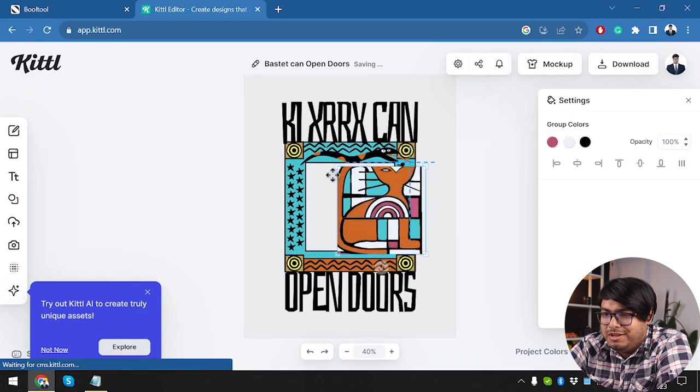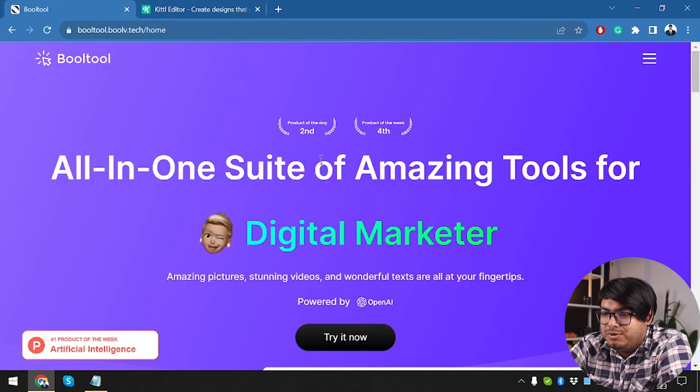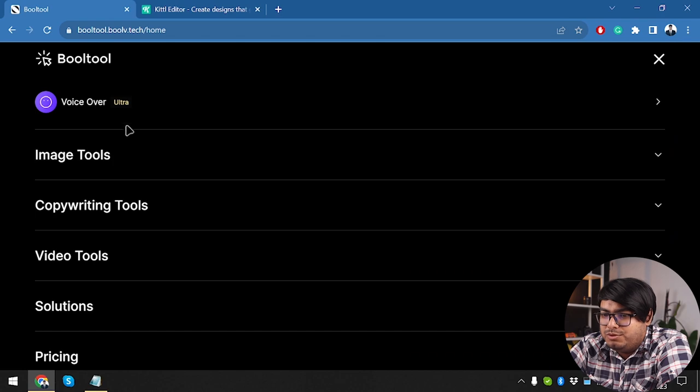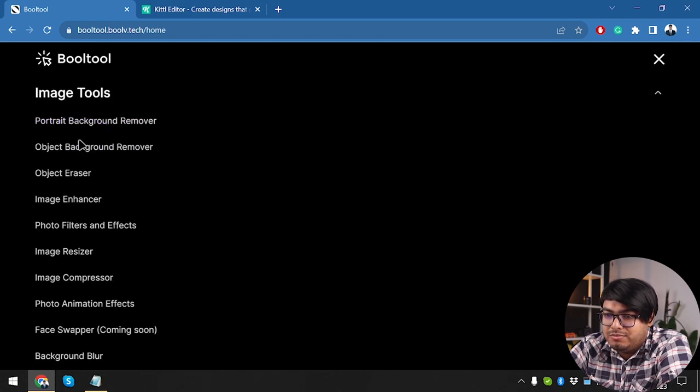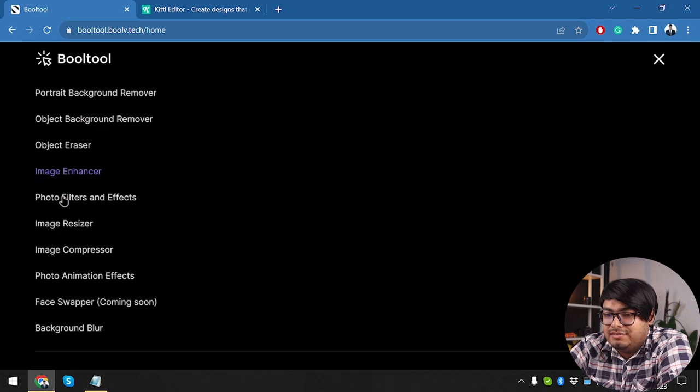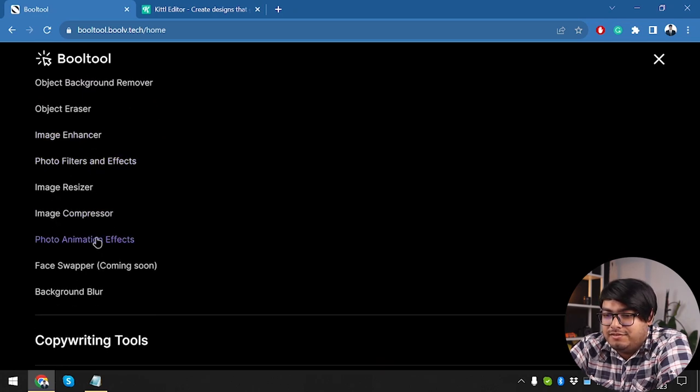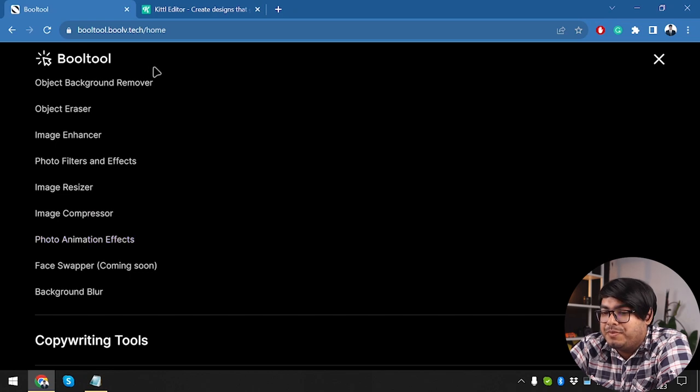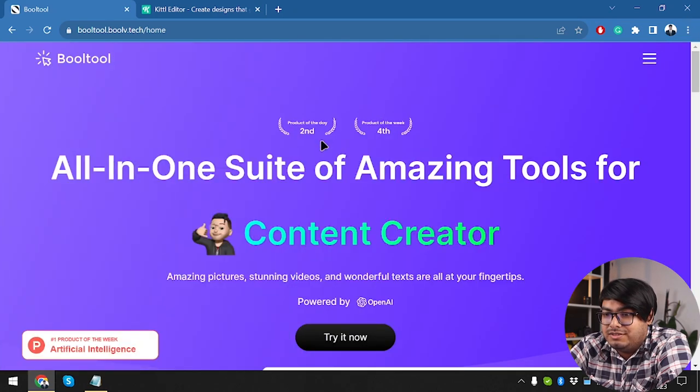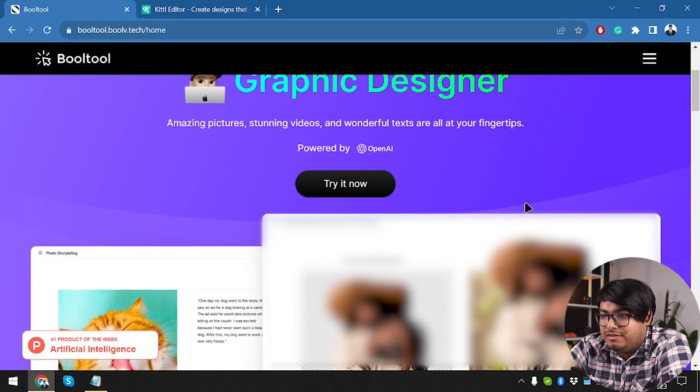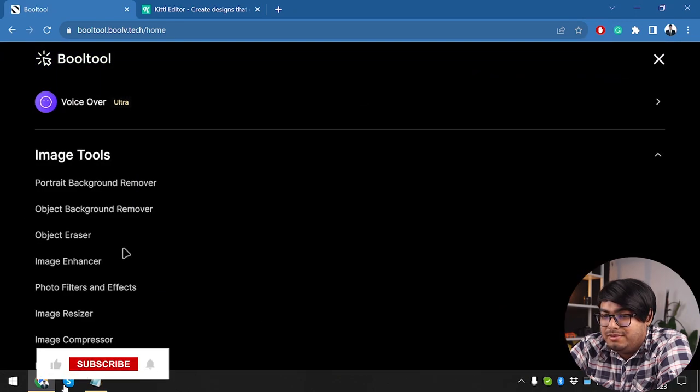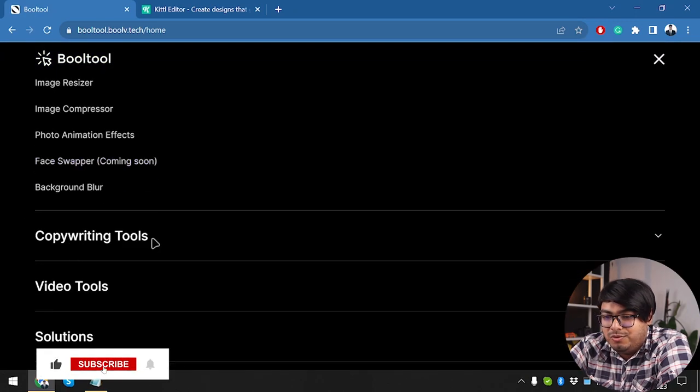All right, so this is probably our logo here. And then in Bulltool, what do we get? So with Bulltool, we have image tools, portrait background remover, object background remover, object eraser, image enhancer, image resizer, image compressor, photo animation effects. So these are all just editing images. You can see that Bulltool is offering a lot when it comes to editing images. And these are all the tools.